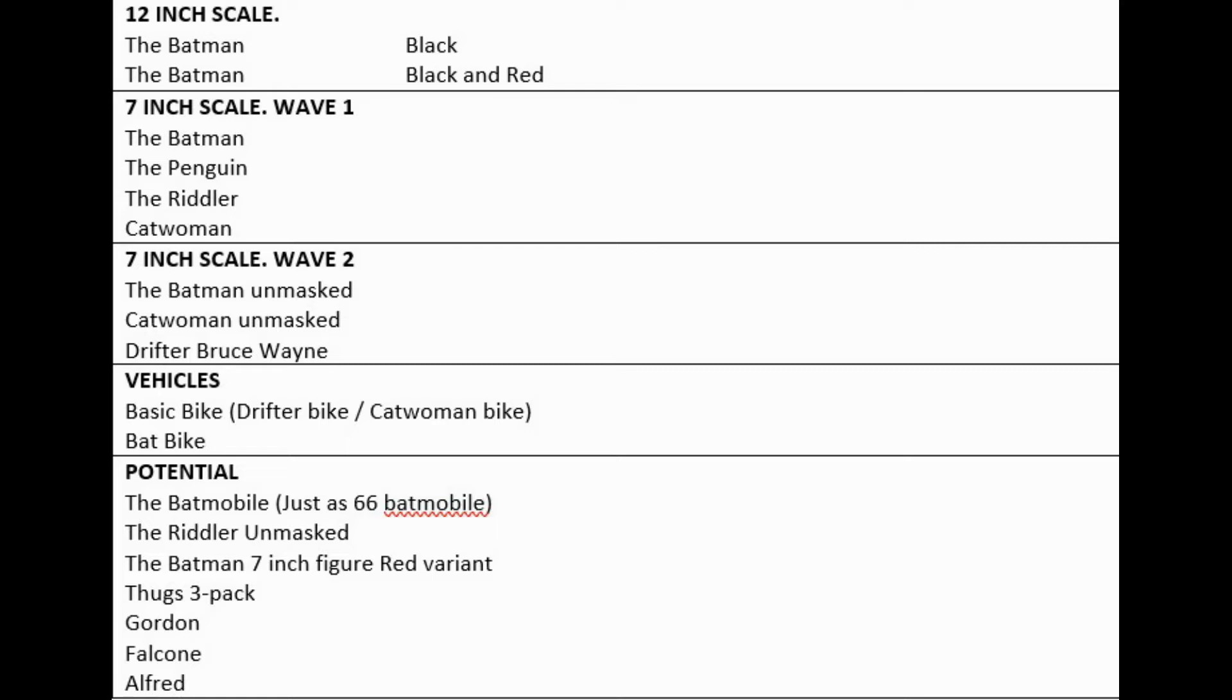For vehicles, we'll be getting the basic bike that might be the Drifter bike that we've seen in the trailer, but also could be Catwoman's bike, which would make sense as well. But since Batman is the main character, I assume Todd would think that the Drifter bike would be more essential.